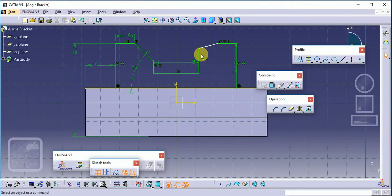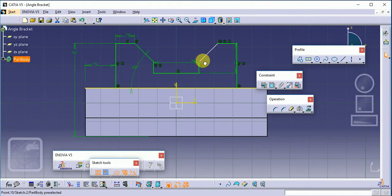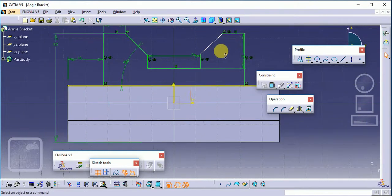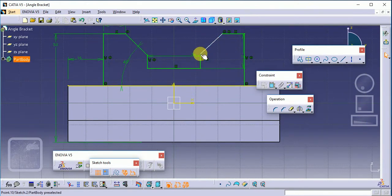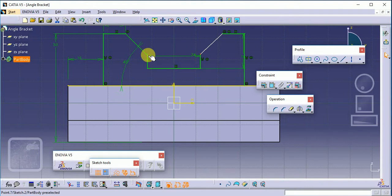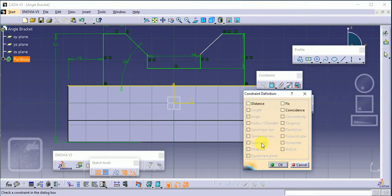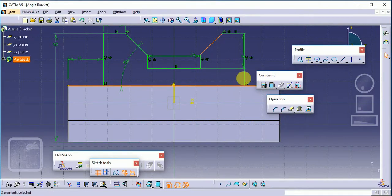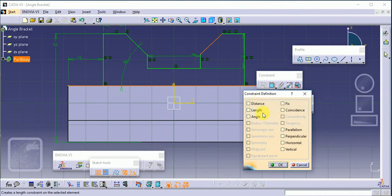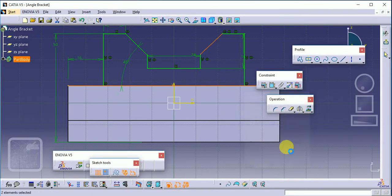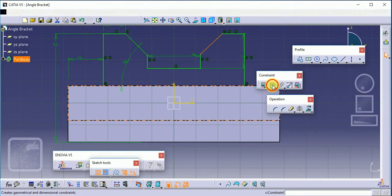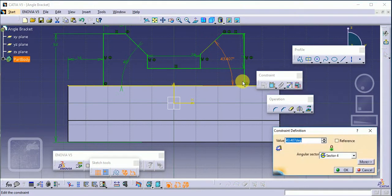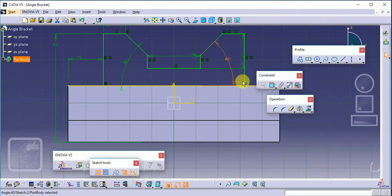Now what happened here is this is not properly constrained. These two points should have this angle at 45 degrees. Exit the workbench.